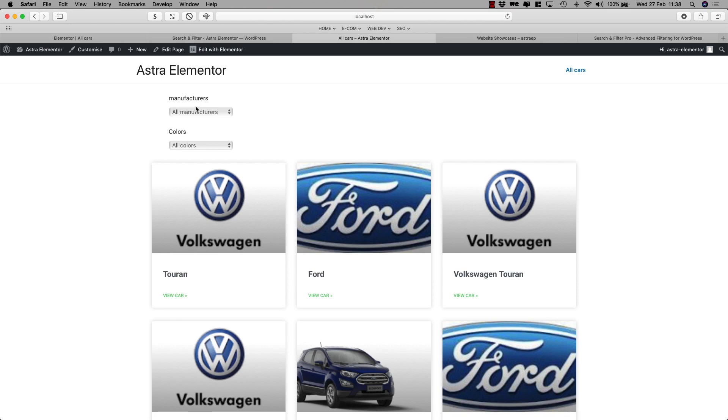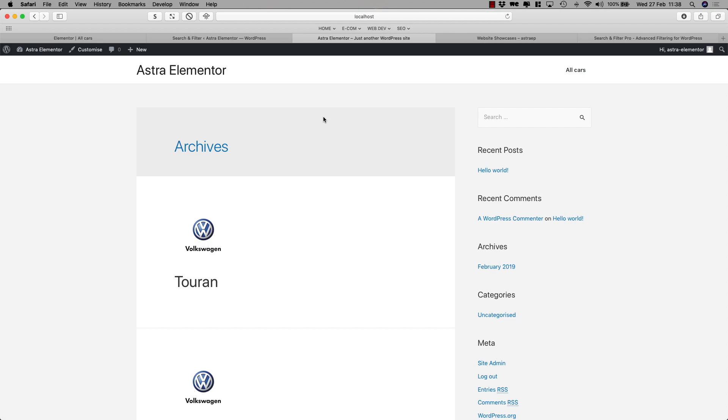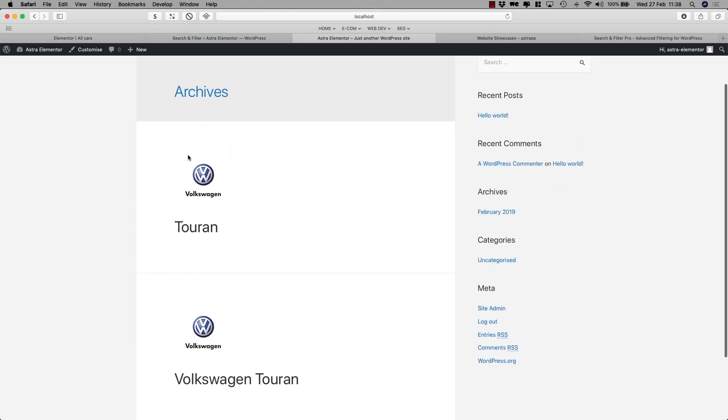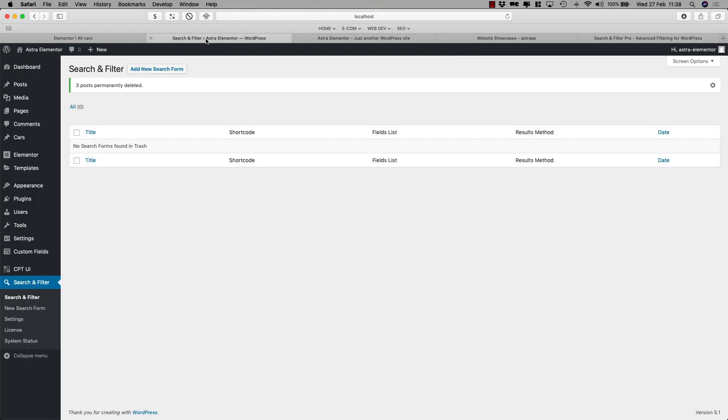So we have the manufacturers and we have the colors. So if I want to select blue, I'll see all the cars that are blue. Now you'll see this archive page which doesn't look really good. And that's because yesterday in our tutorial we didn't create an archive page. So we can do that real easy. Let me show you how.